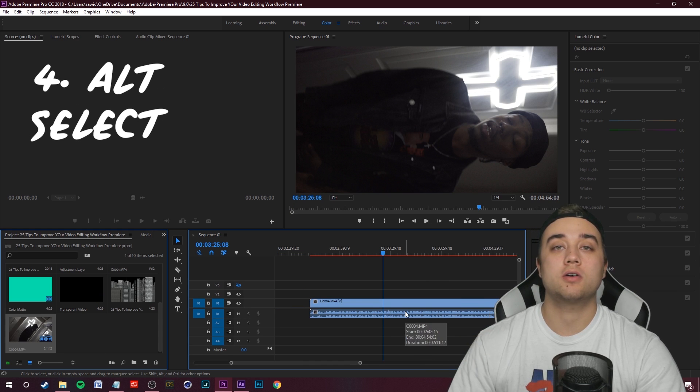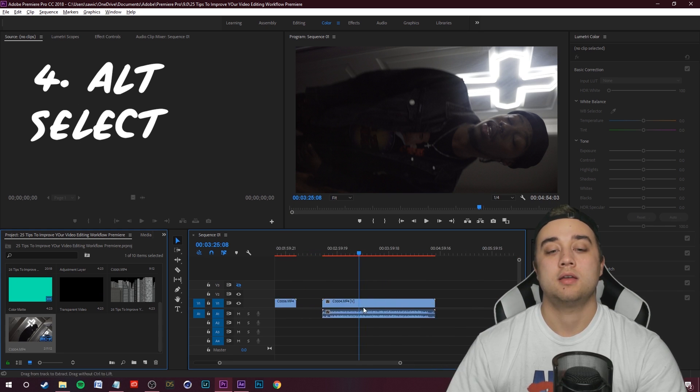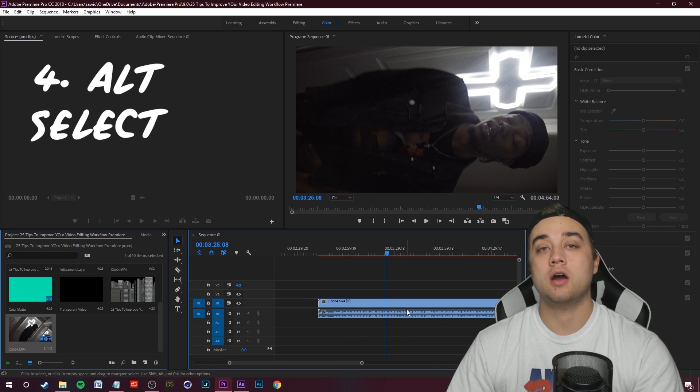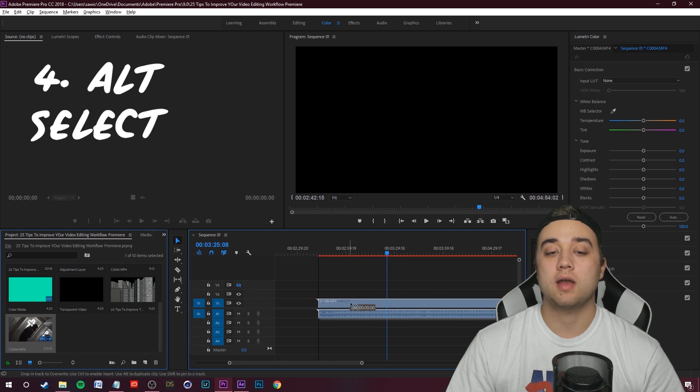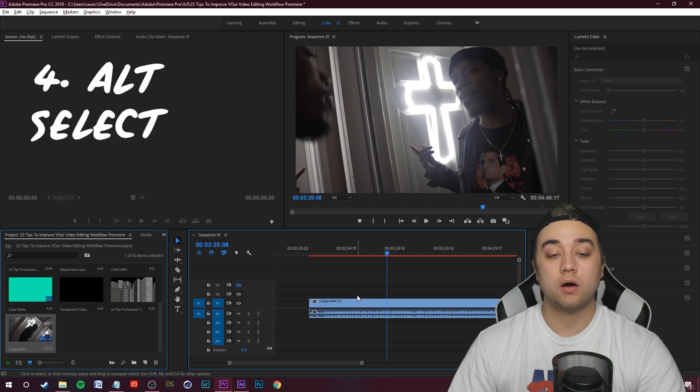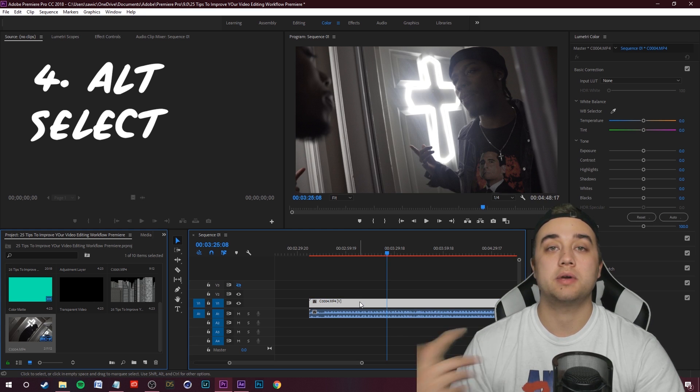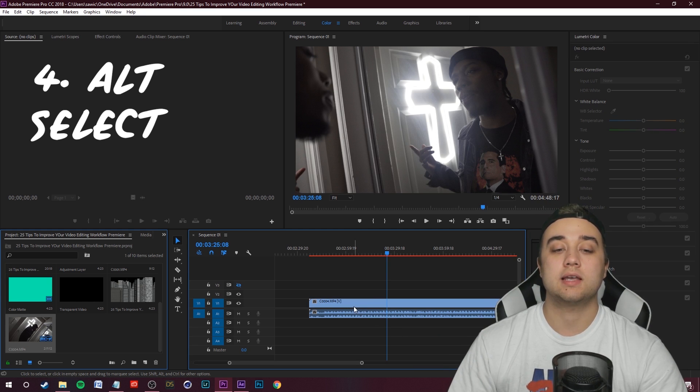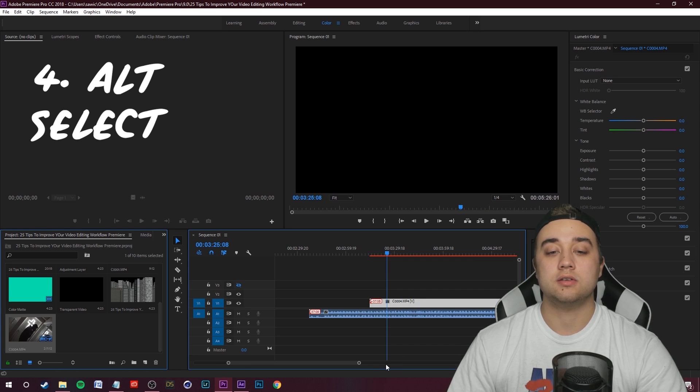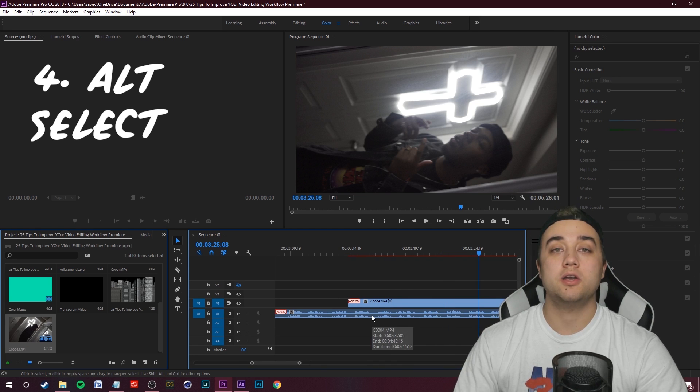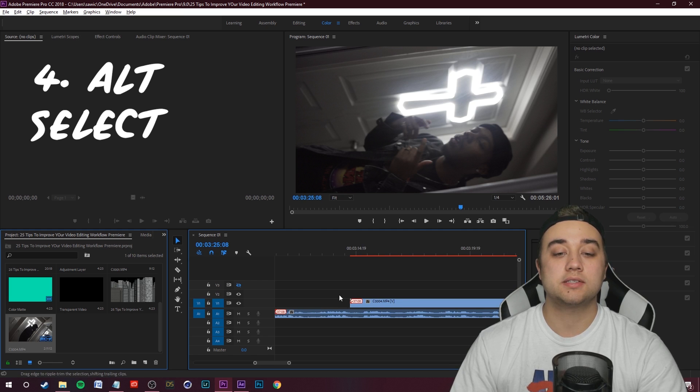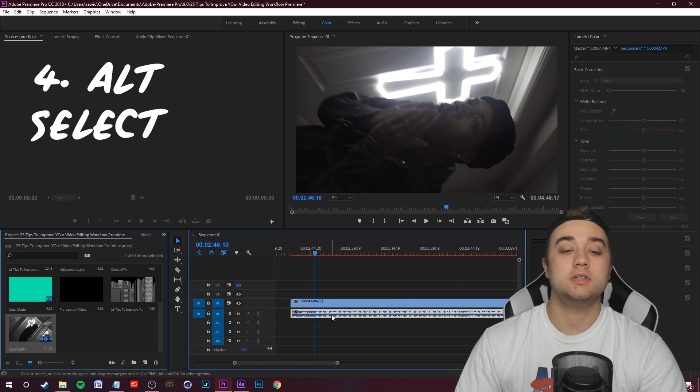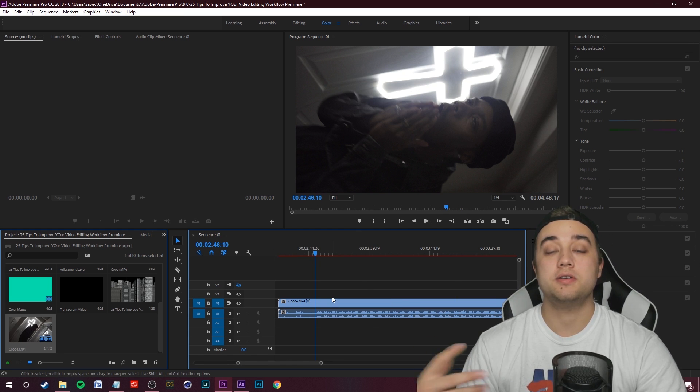Another little tip using that Alt key is just using the Alt select. Say for example, you have a clip and it has audio attached to it. If you click on it, it's going to select the video and the audio. If you hold down Alt and then you click something, it's going to select whatever you click on. So say you want to select the video and not the audio. Now you can do that.